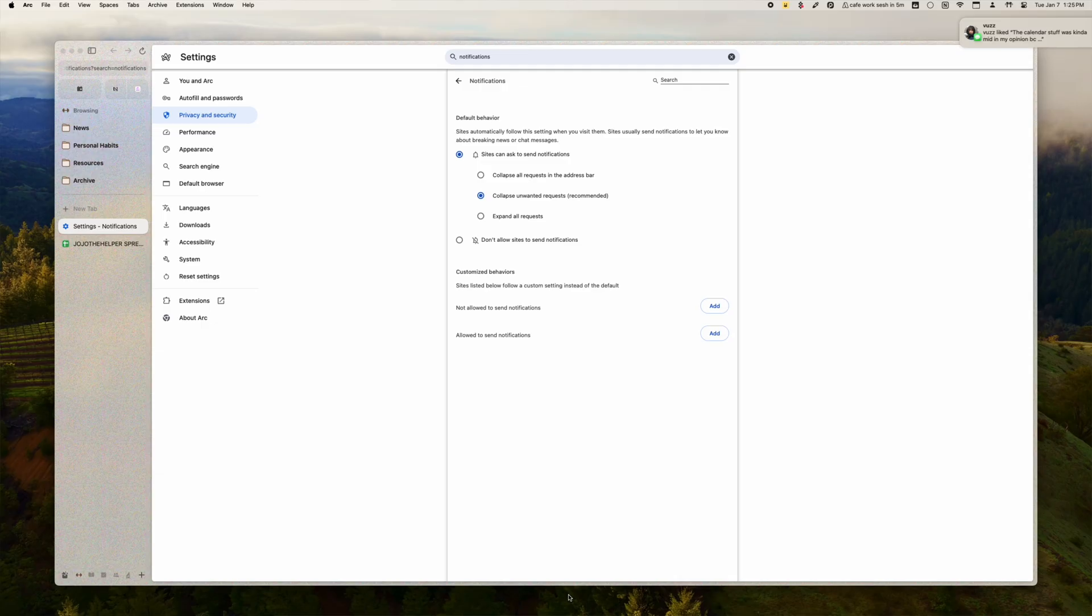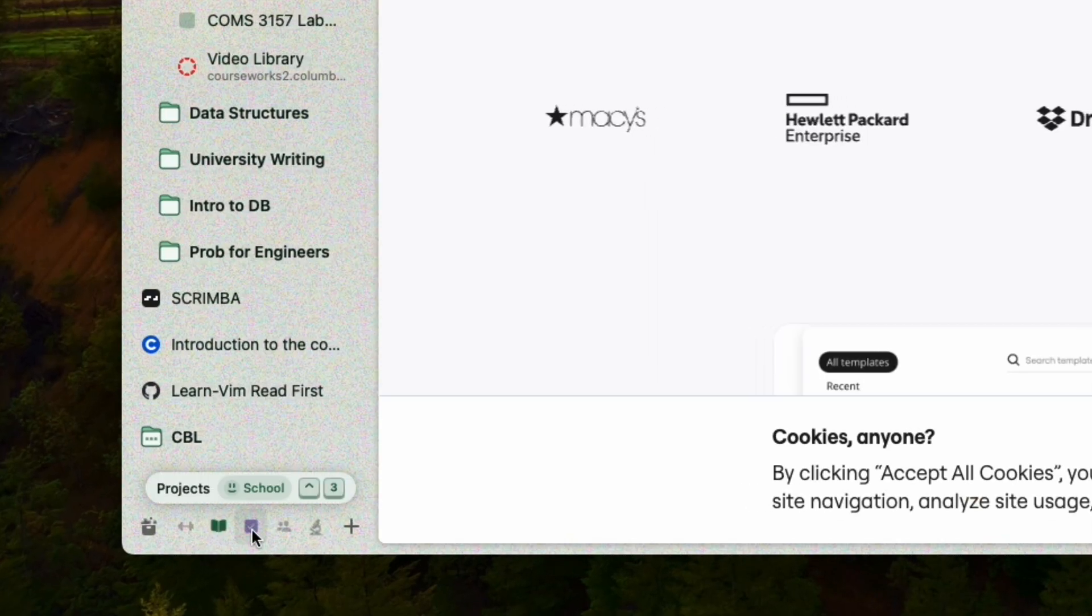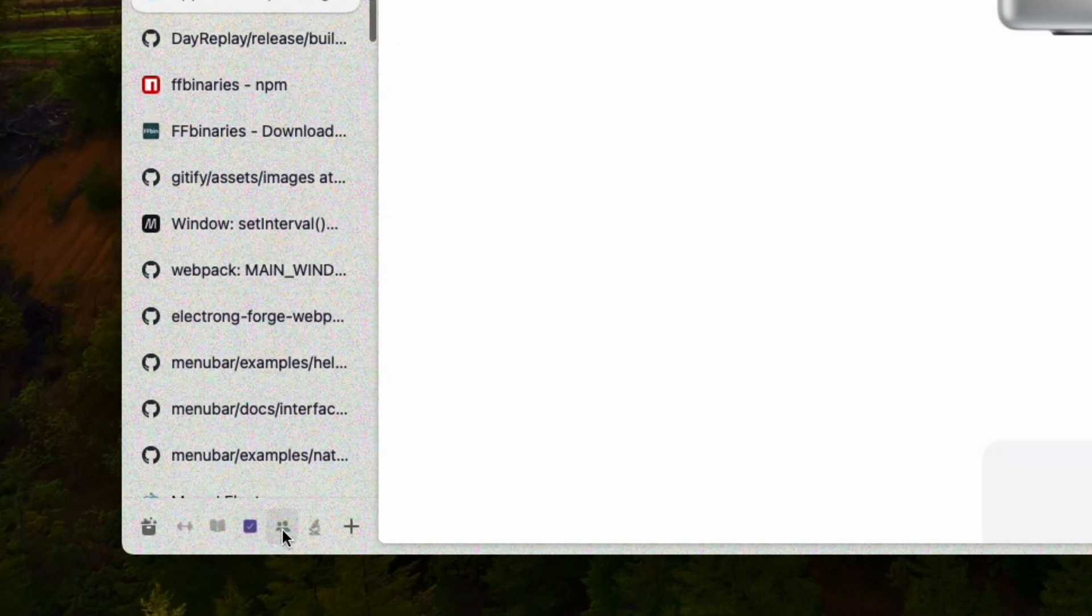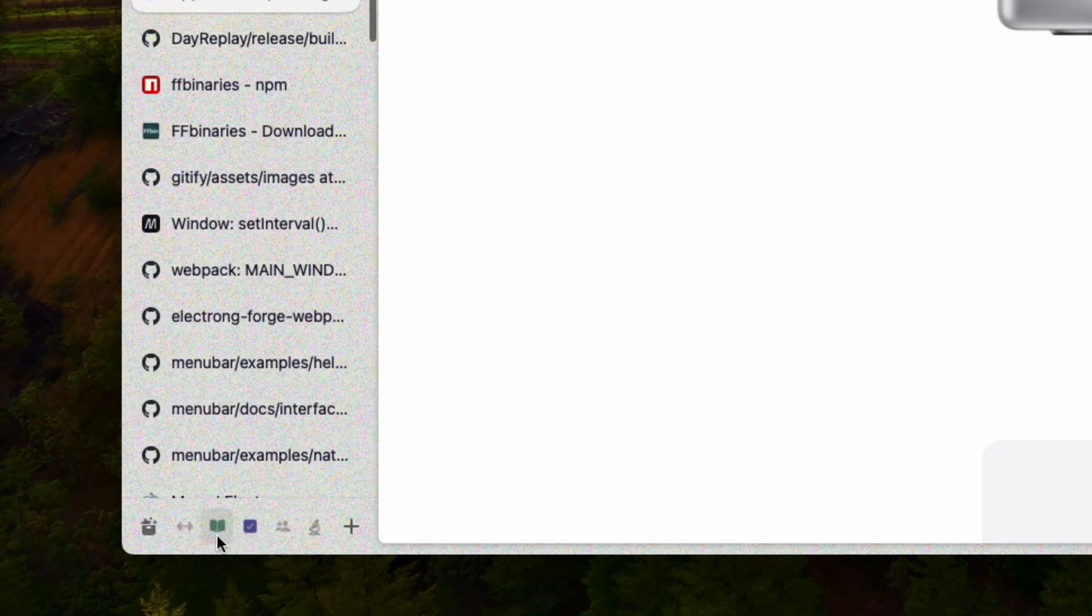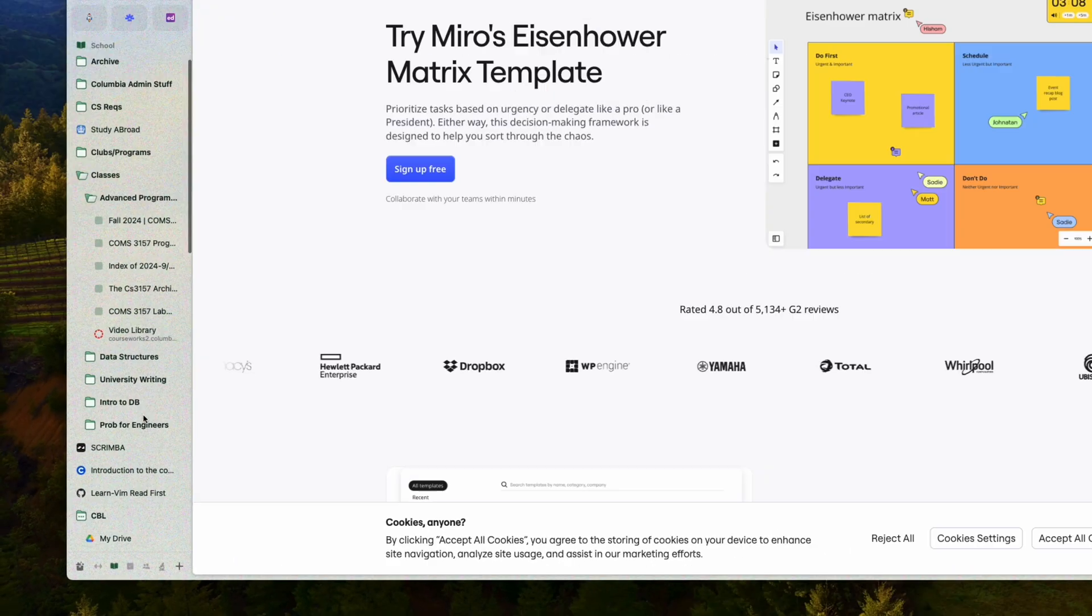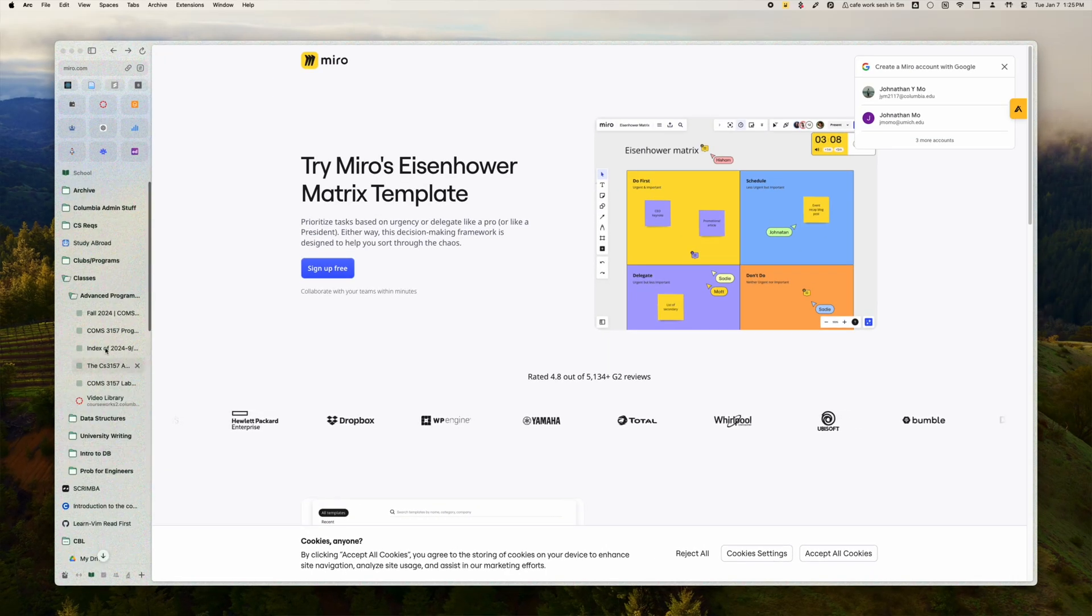I also love Arc for its spaces feature. This feature lets me compartmentalize my internet life into a variety of categories. I can have one page for my school, my personal projects, and my jobs and research and it really helps me organize everything that I do online.